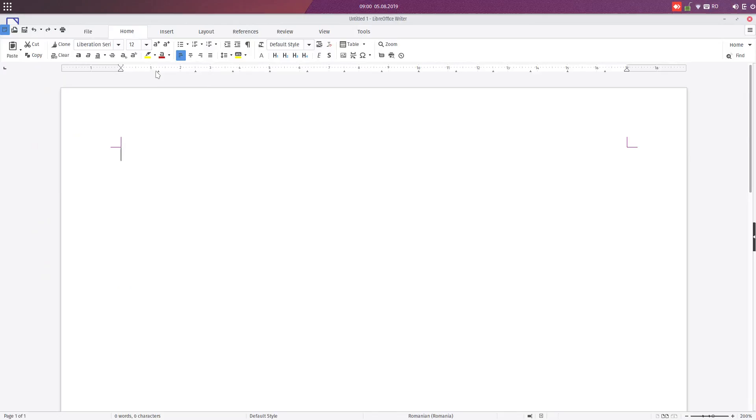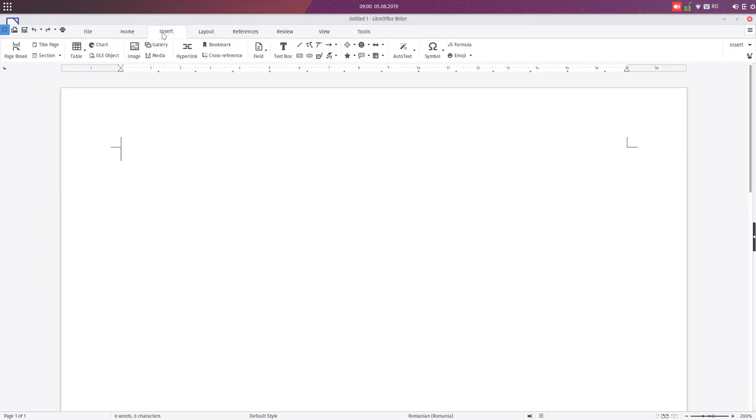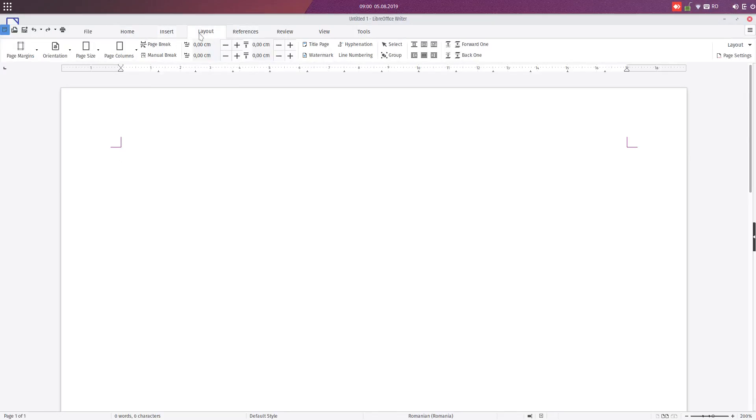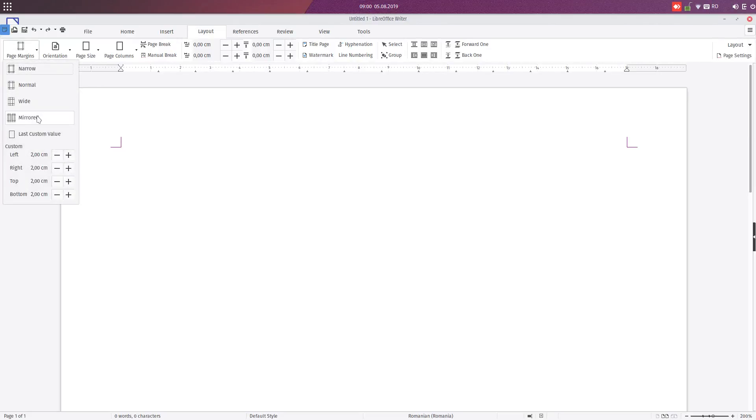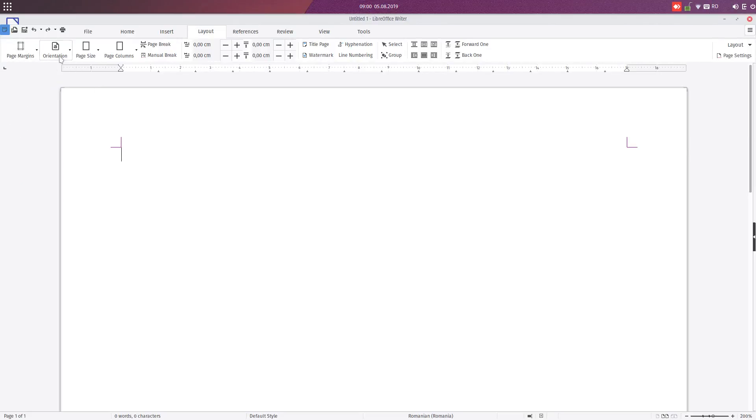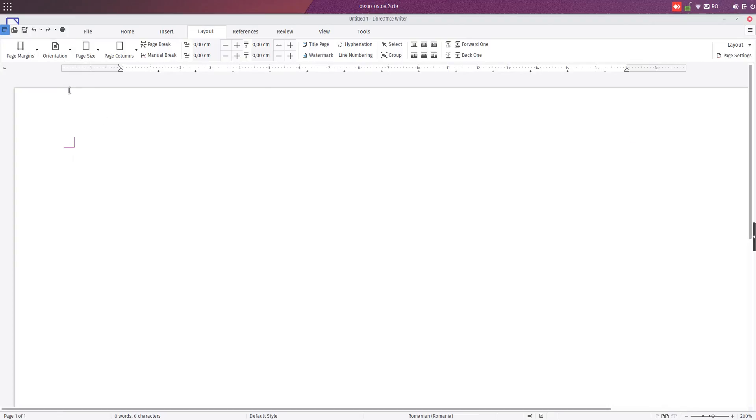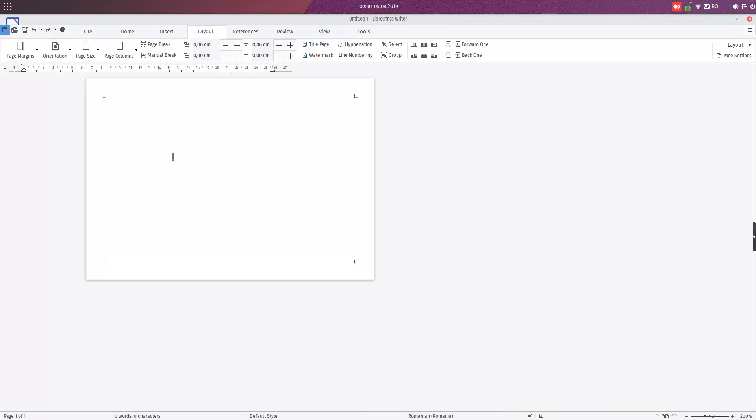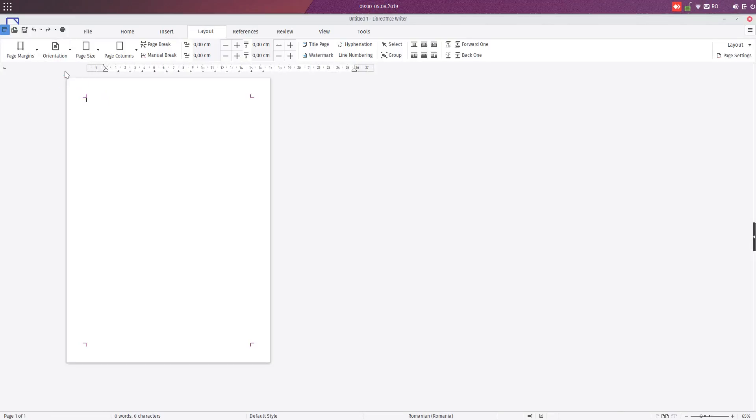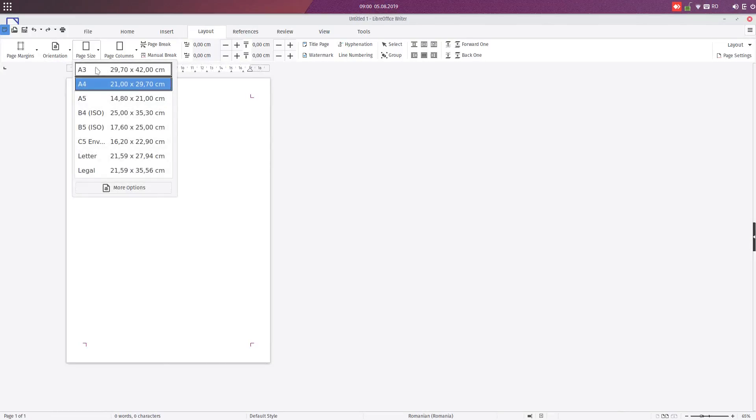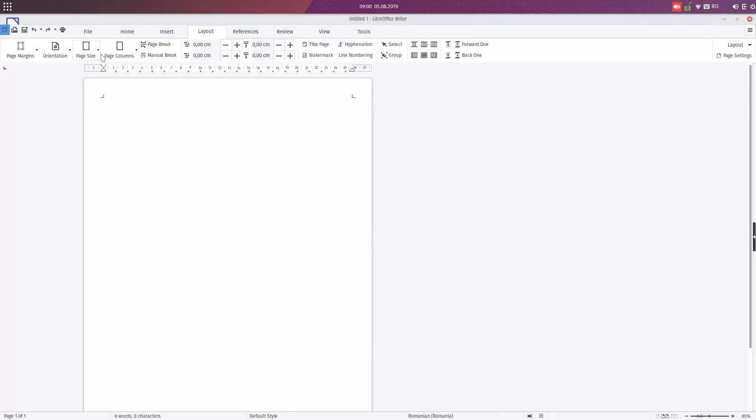It's very useful for persons who are used to Microsoft. Very easy to use buttons. For example, we want to change the layout of the page. It's very easy from here with just a click. We change to portrait, we change the size of the paper, we change the number of columns, and so on.